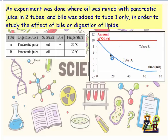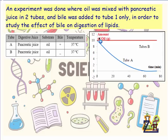We see two curves in the graph: a curve for tube A, the blue one, and a curve for tube B. The measured factor is the amount of oil. We can see that the amount of oil is measured in this graph.